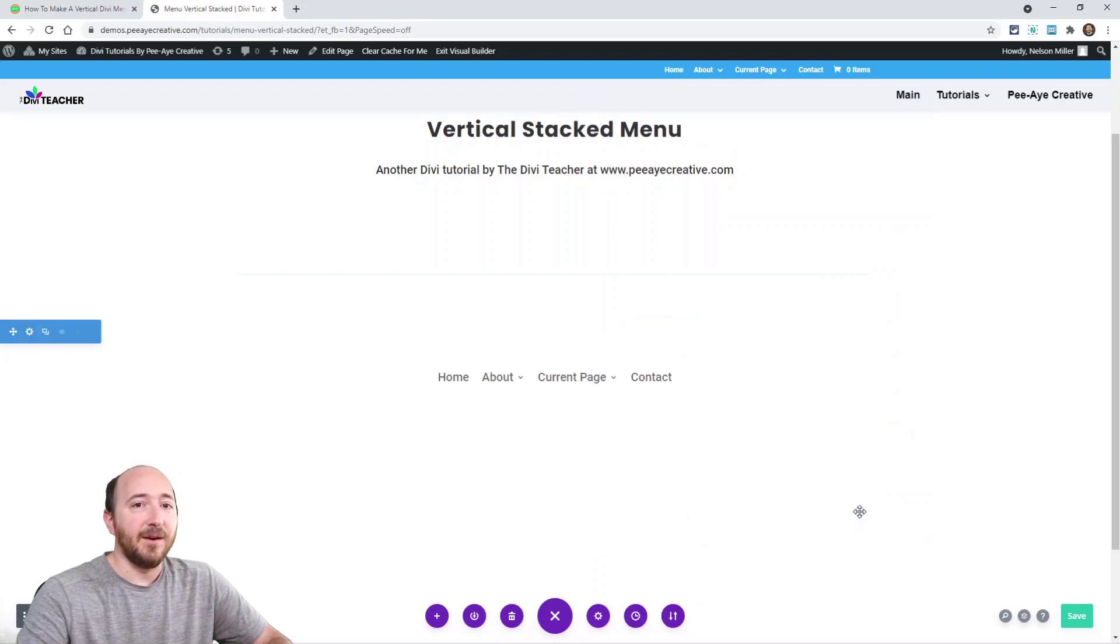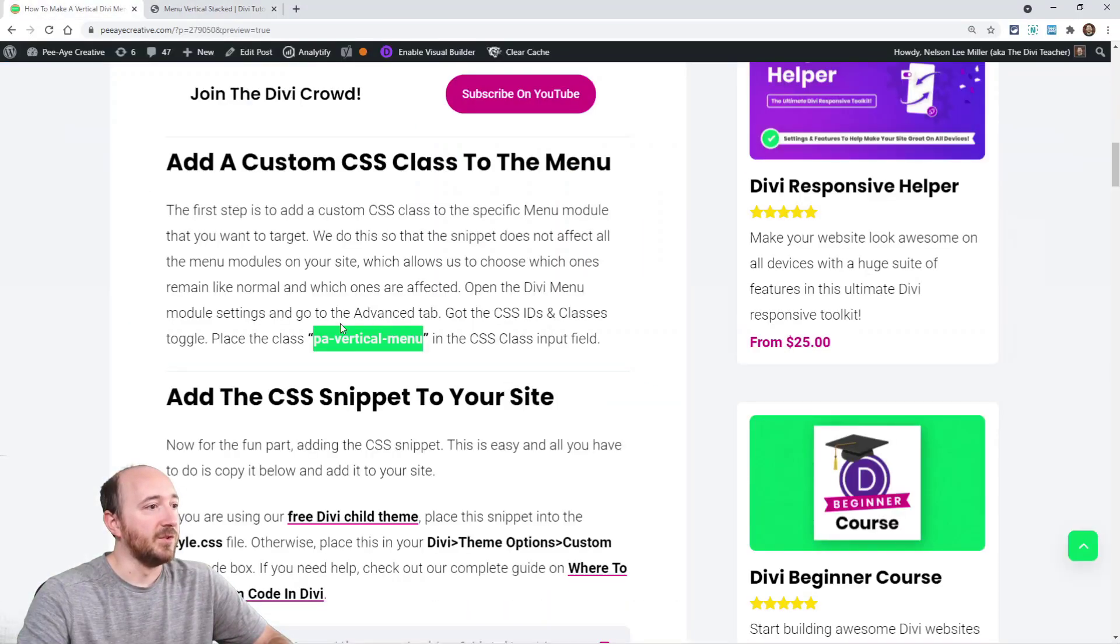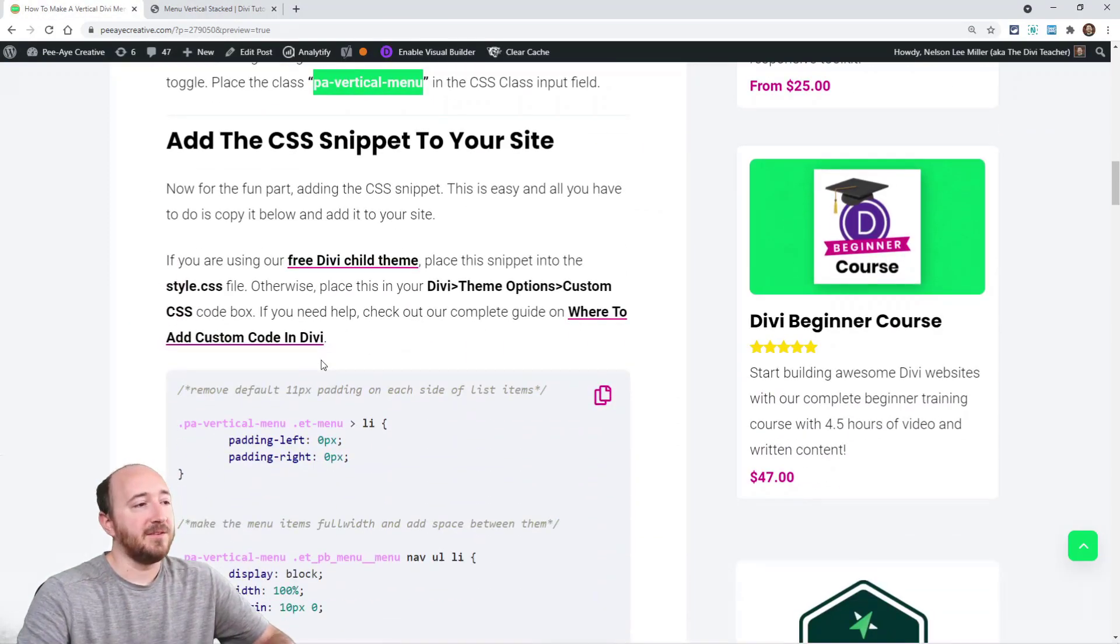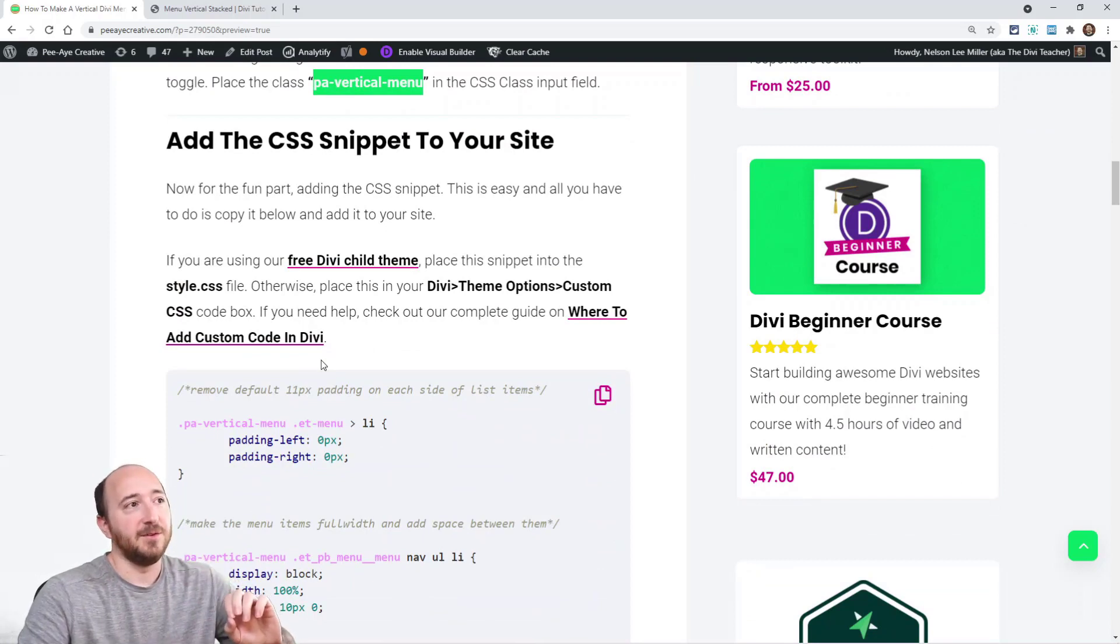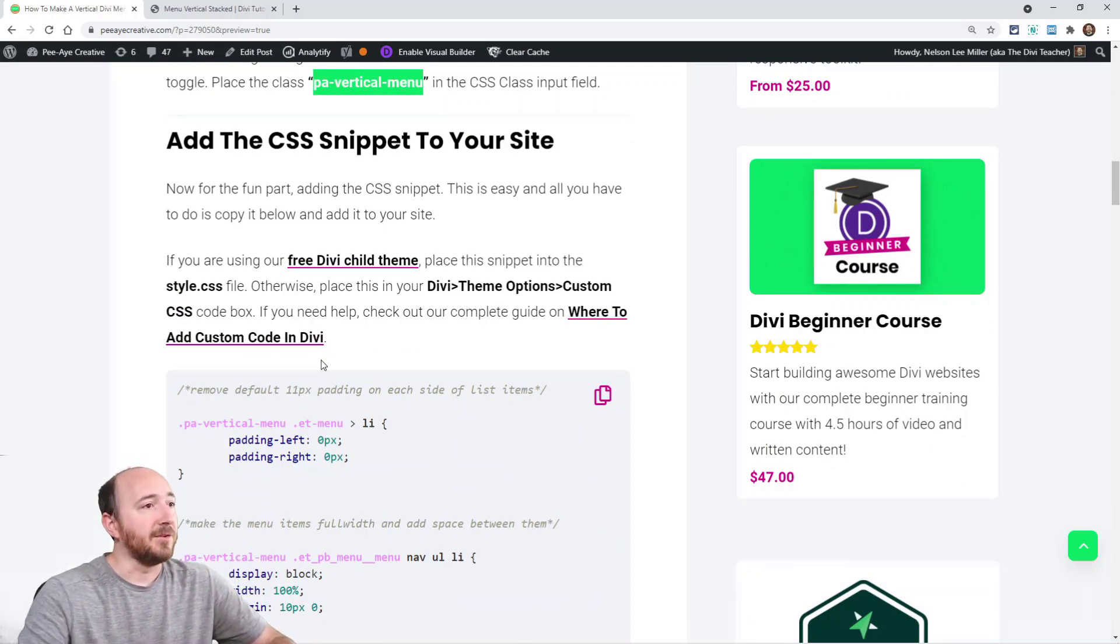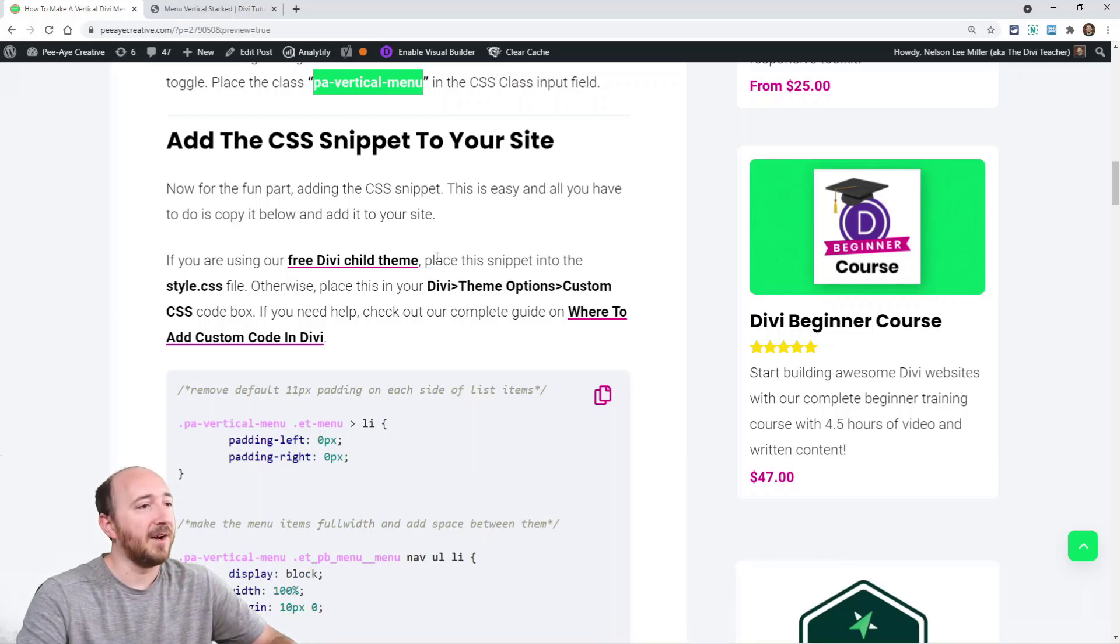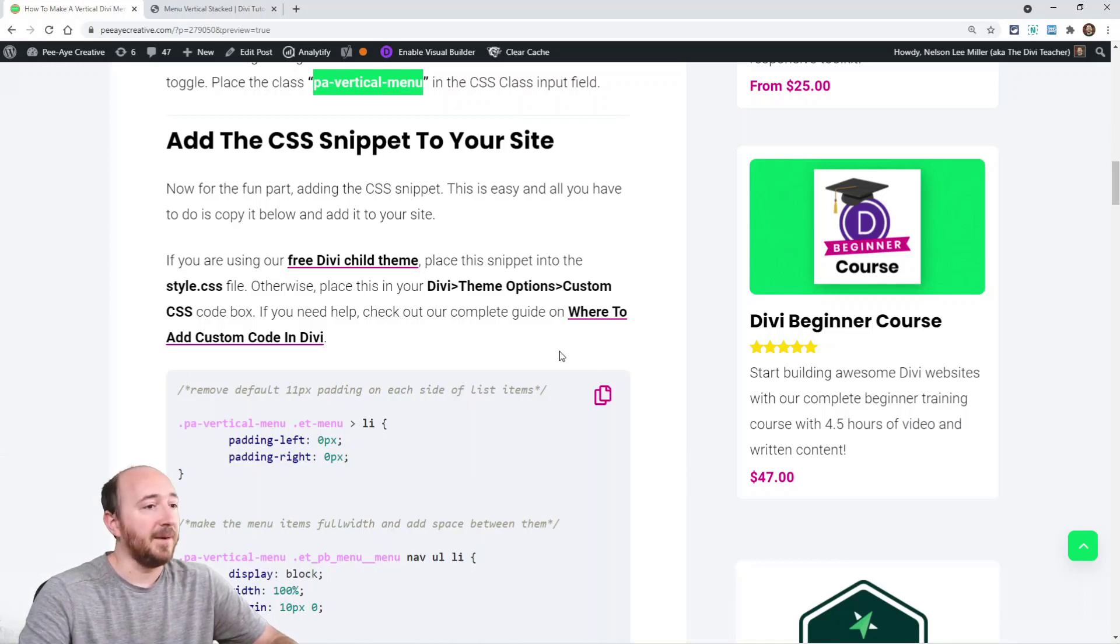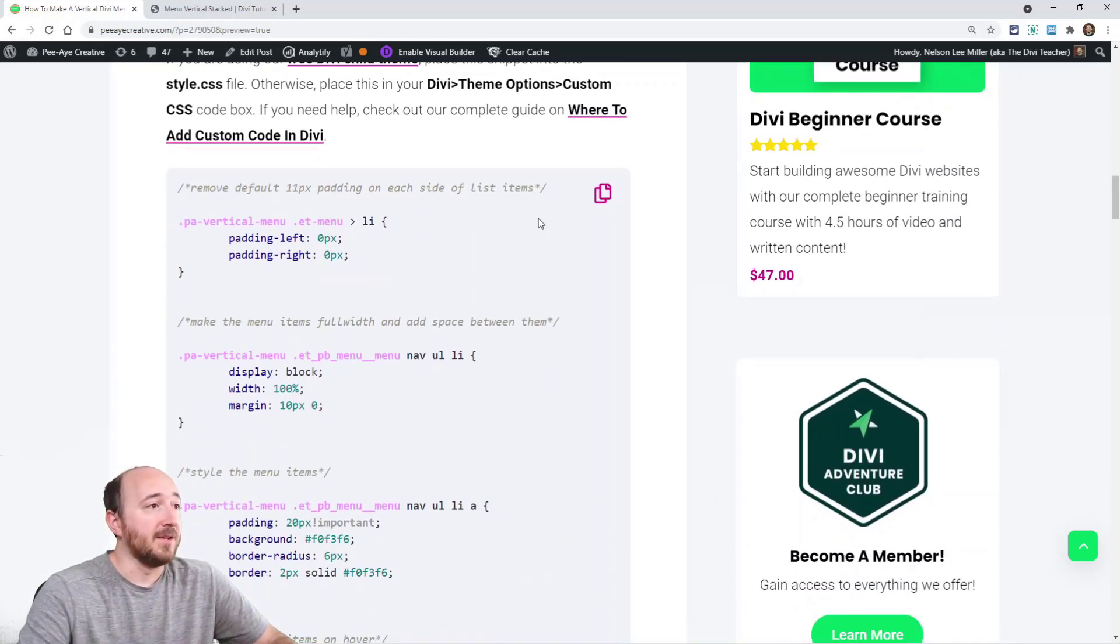There it is, PA Vertical Menu. Now when we add the CSS snippet, which is right here, that snippet is always going to be linked to that module. We always tell you to add it in your style CSS file of your child theme, or in Divi theme options. Let's go ahead and copy this.